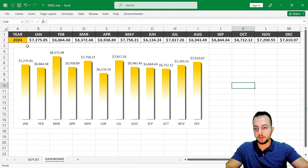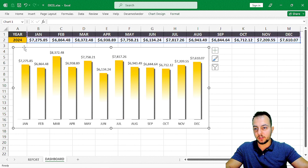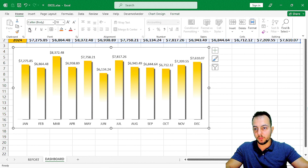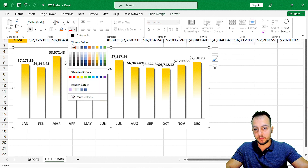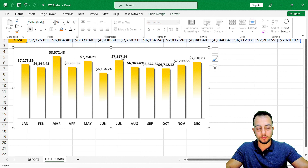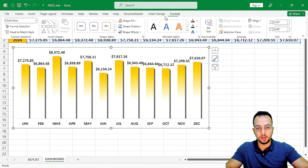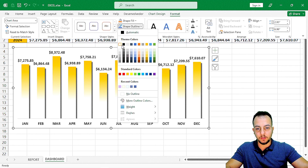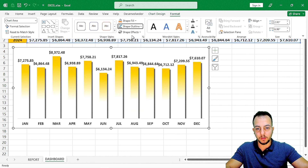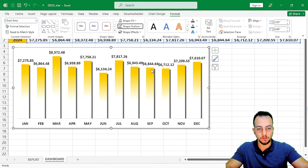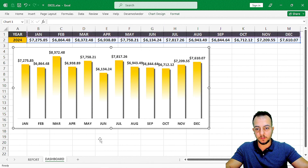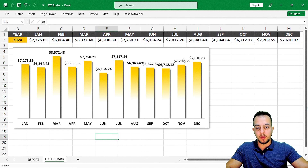One more thing: select the chart, go to Home, put everything in bold, and paint the text black so it's easier to see. Then in Format, use Shape Outline to apply a green color, and use Shape Effect to add a shadow for a polished look.